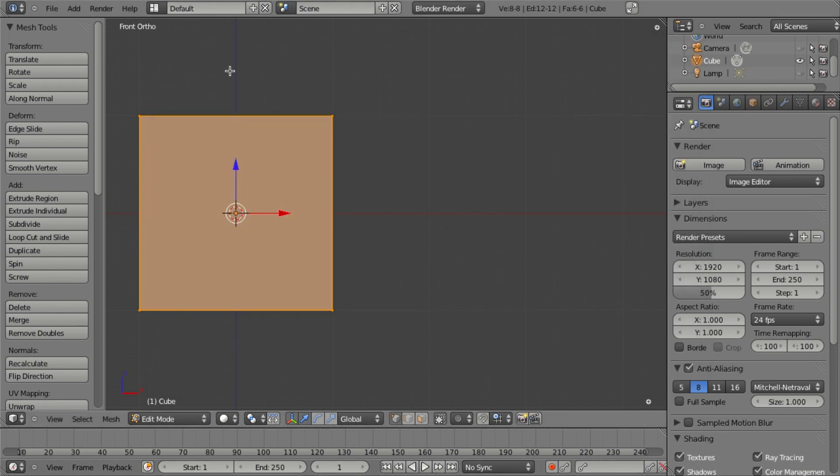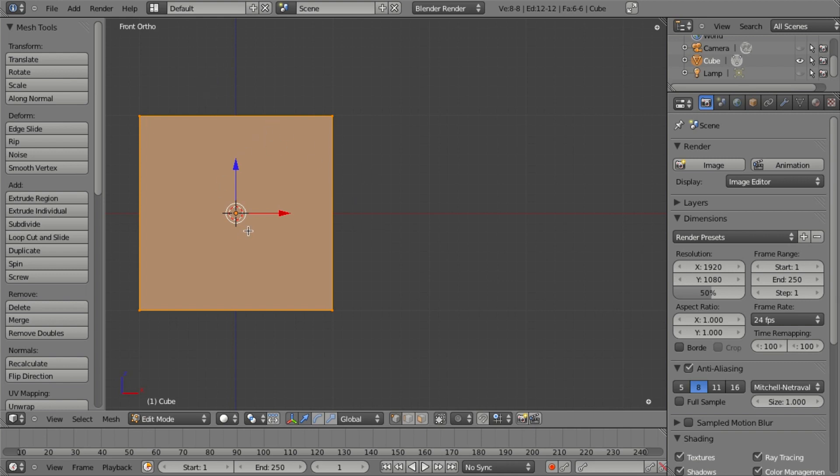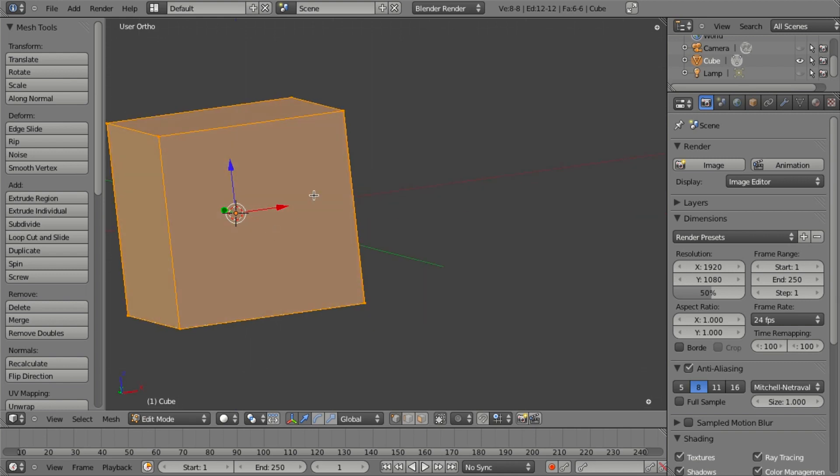And that is by right-clicking on a tool and adding a shortcut. So for example, I have a basic cube here, and one of the common tools that we use is subdivide.